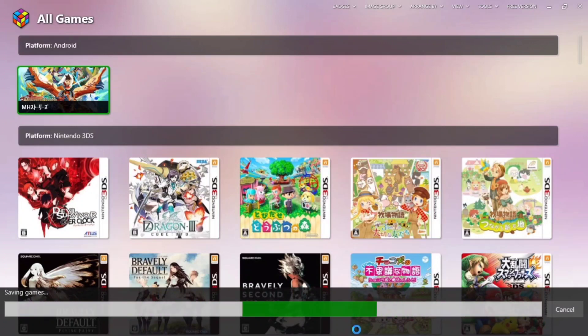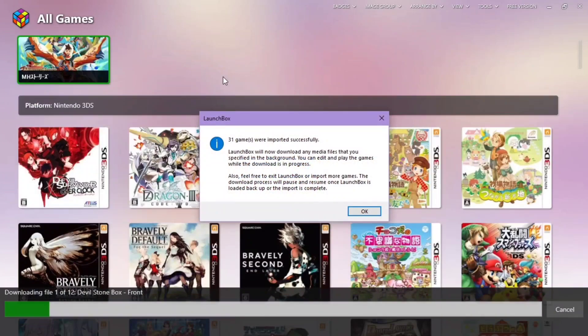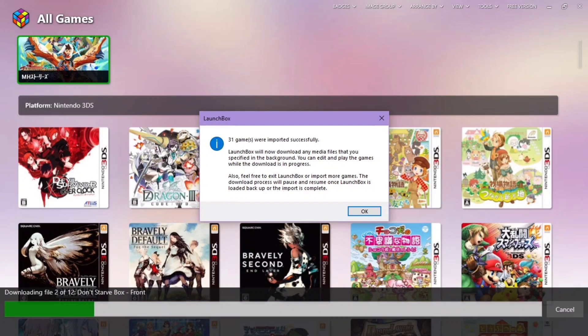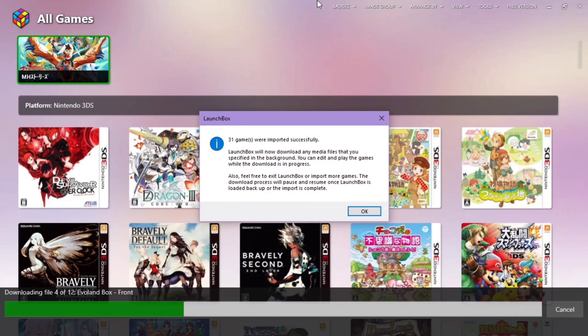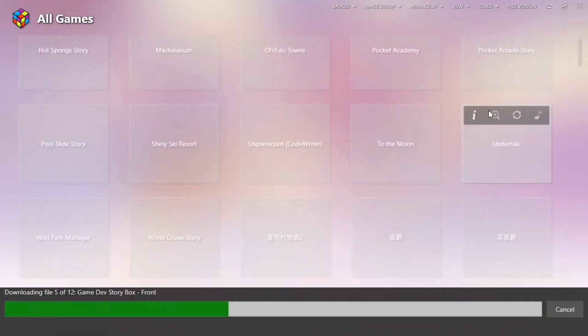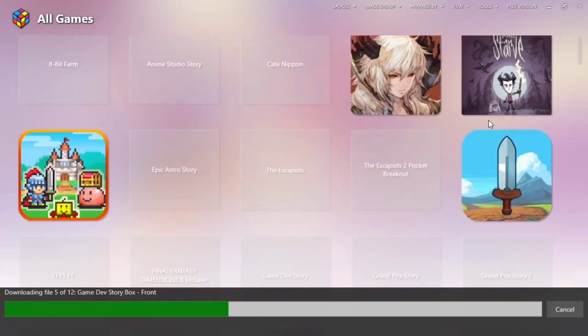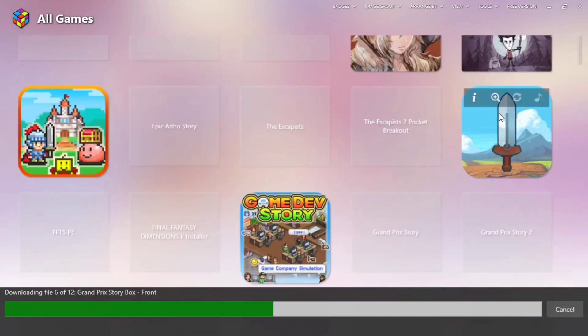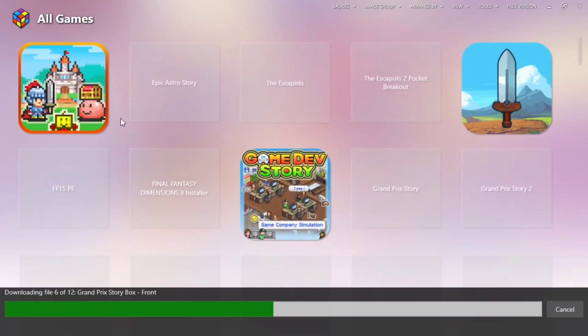So they have been imported successfully. You can see they are downloading the box arts for those apps. We can click OK first and wait for that. See, there are logos of these apps downloading.